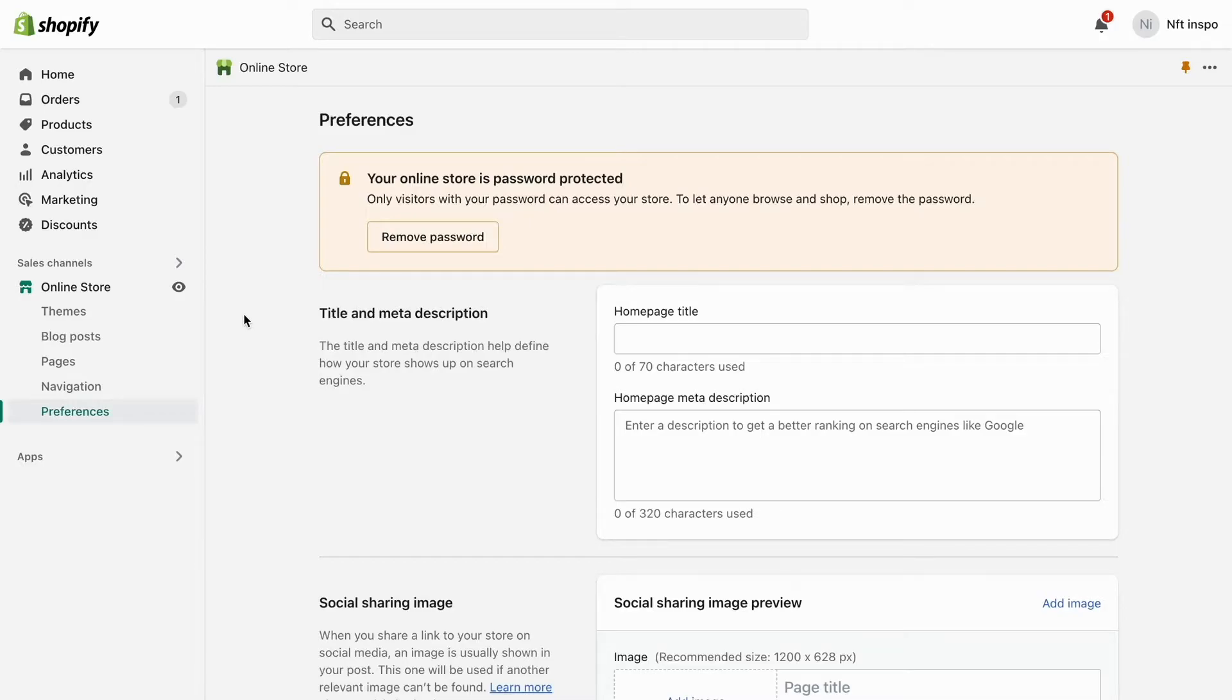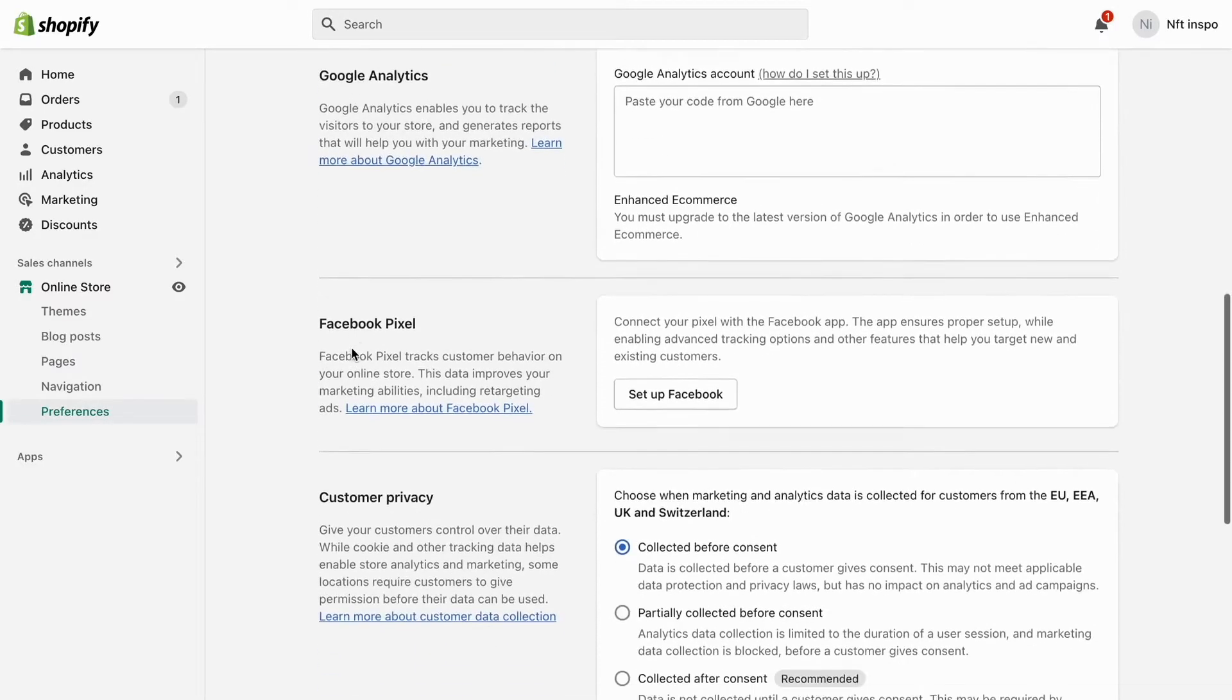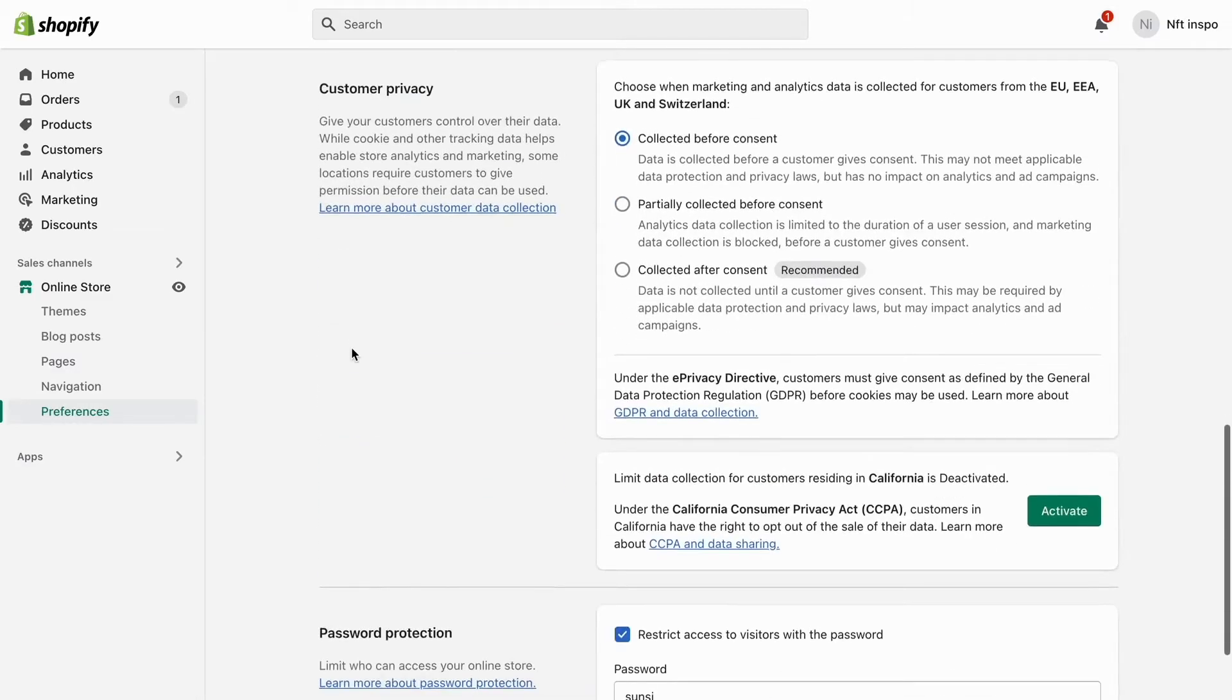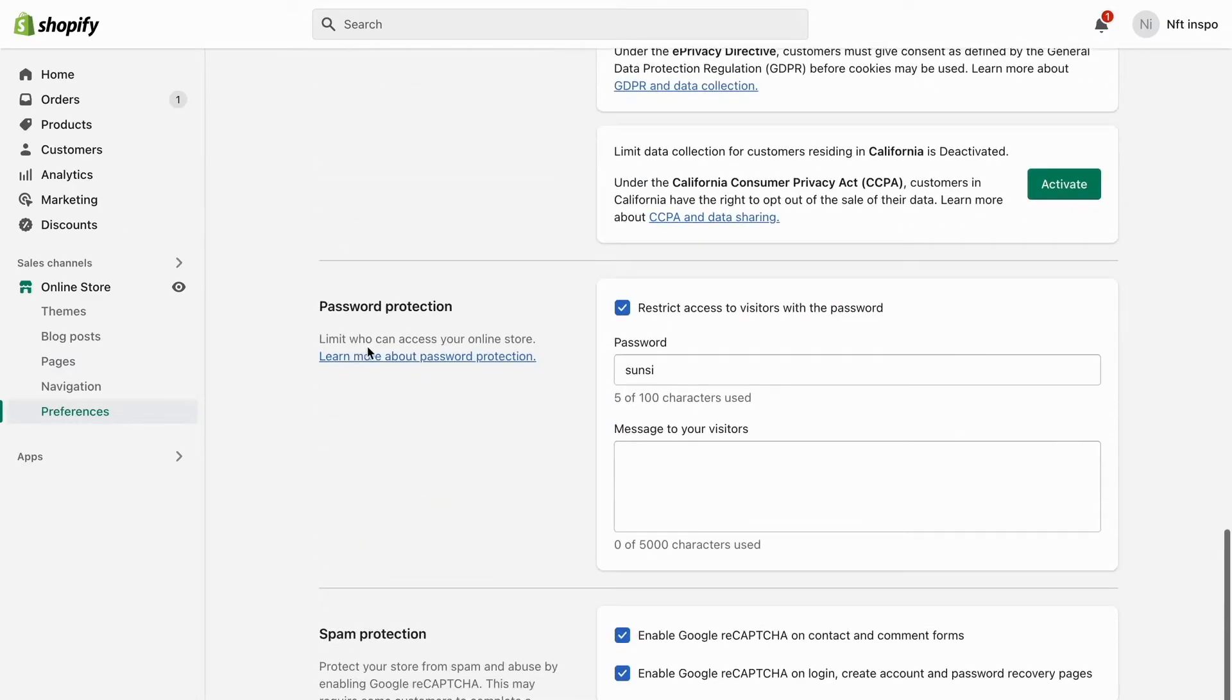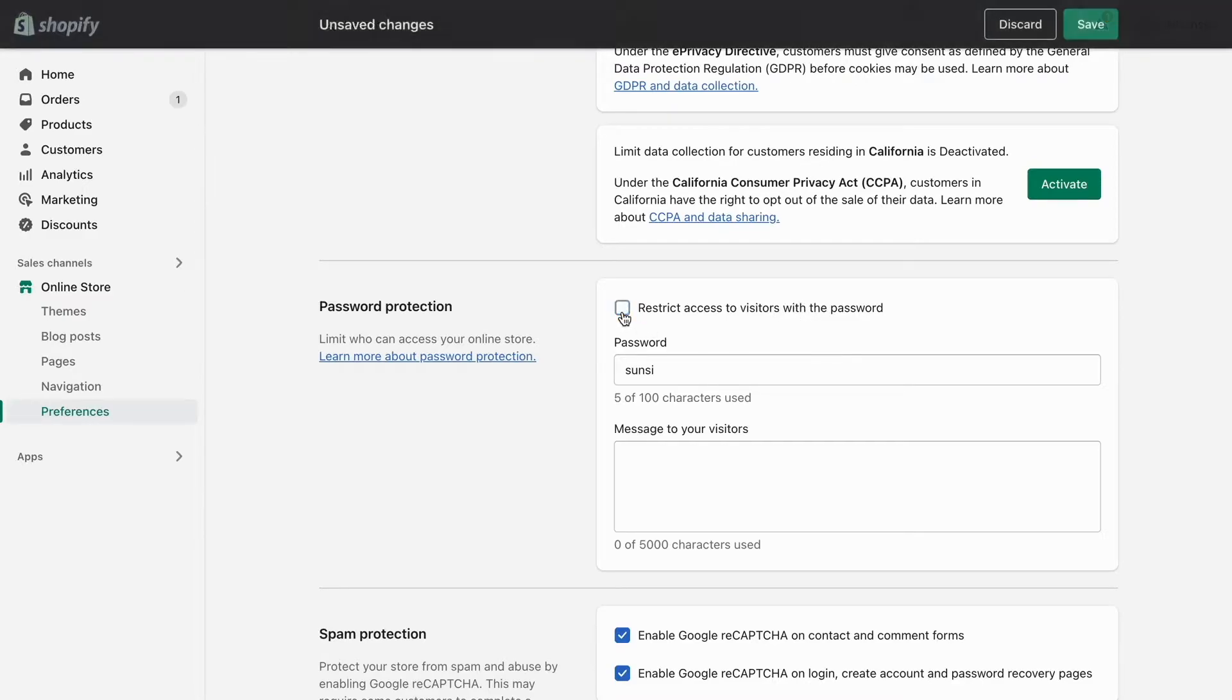As you can see, you are now taken to this page. What you need to do is scroll all the way down until you can see where it says 'Restrict access to visitors with the password.' You need to make sure that this one is off.